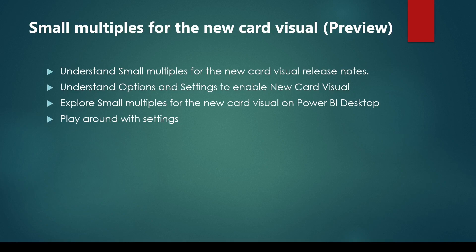First, we will look at the release notes of November 2024 to understand what is Small Multiples for new card visual. Then we will go to Power BI Desktop and enable the new card visual under Options and Settings.